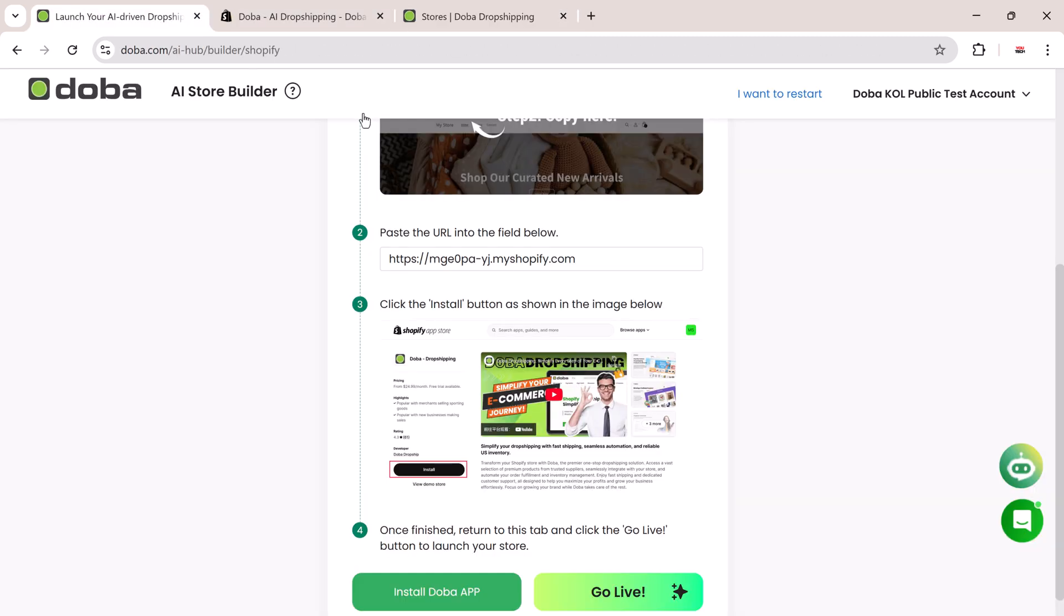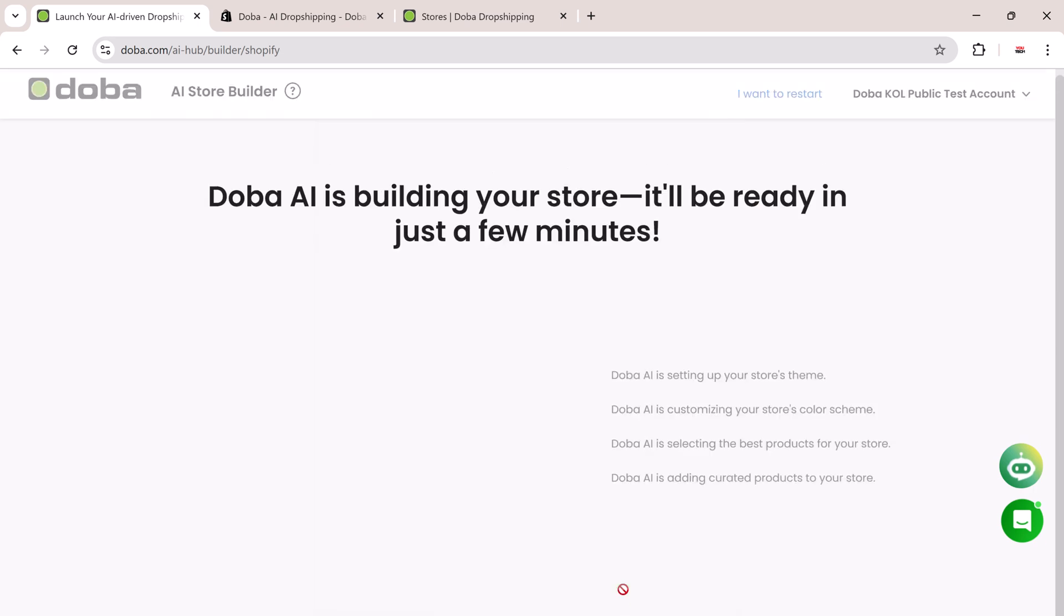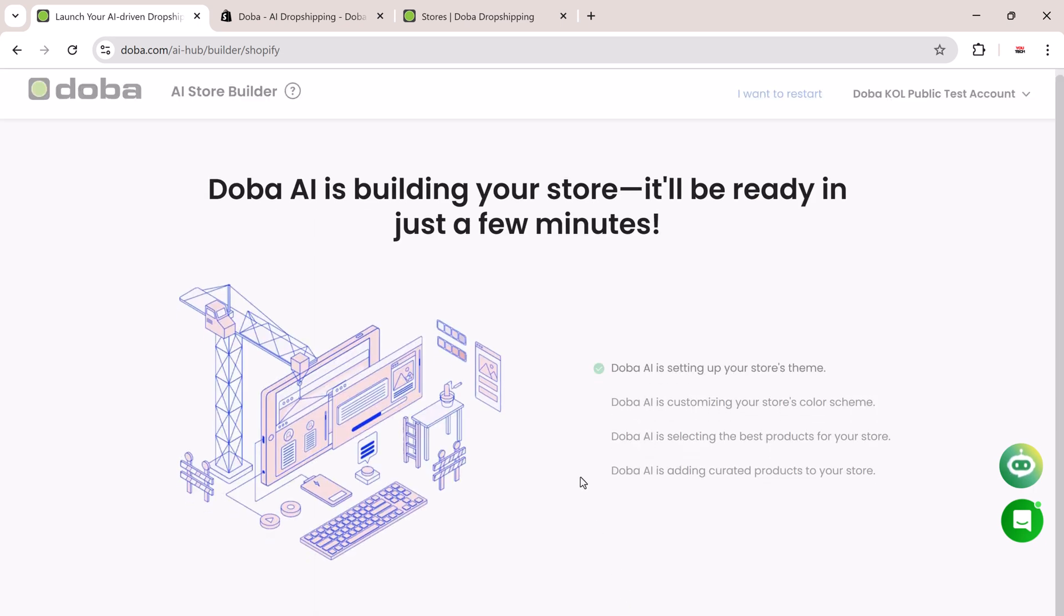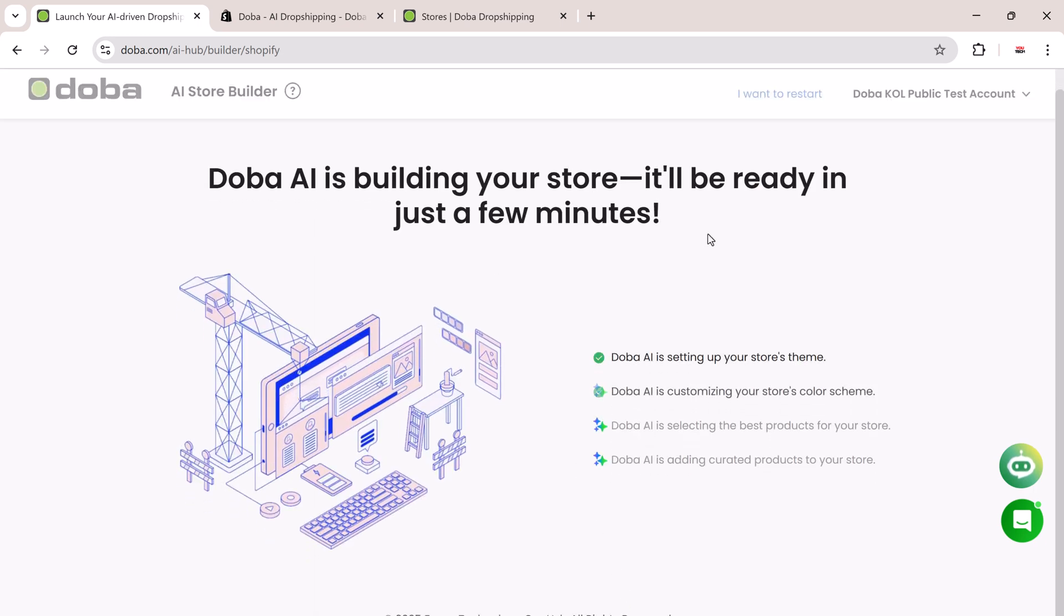Then install the Doba app directly from the Shopify App Store. Once installed, click Go Live. And that's it. Your AI-powered store is now live.